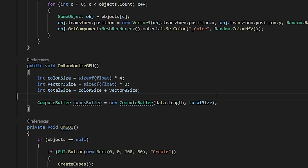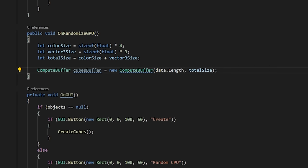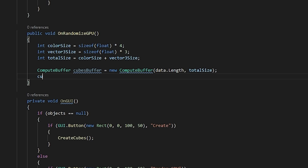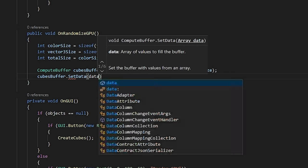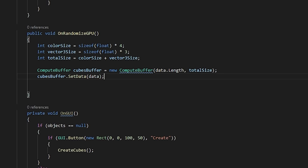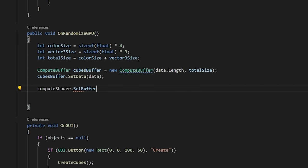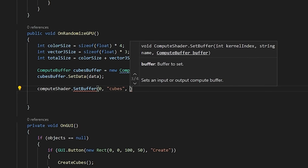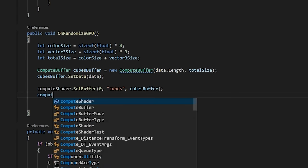Then, we just set our array into the buffer using the set data method. The final thing to do is pass this buffer into our compute shader and dispatch it.